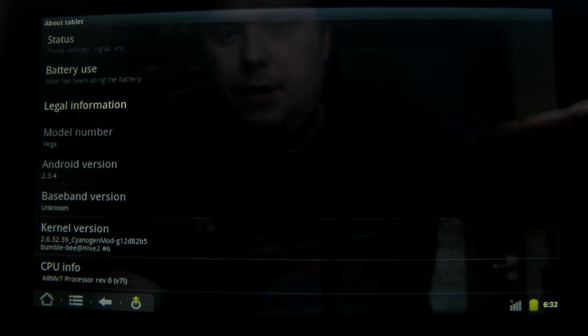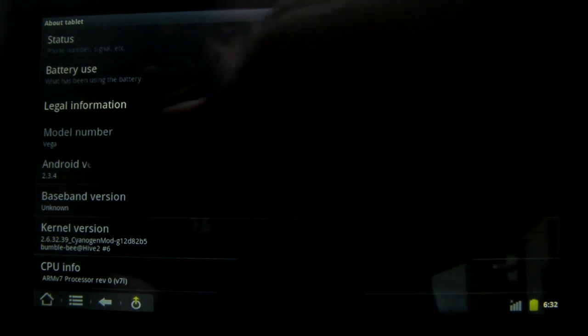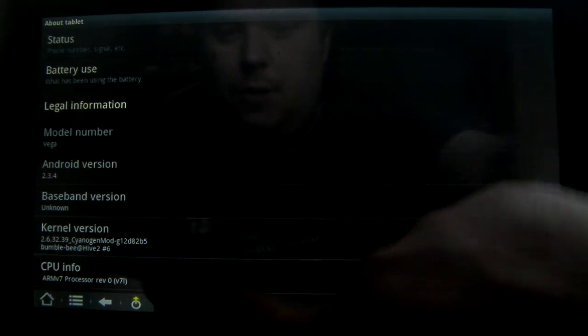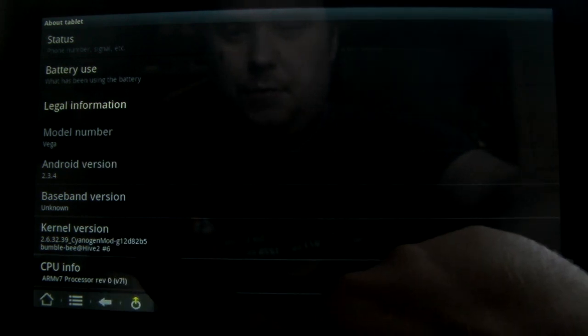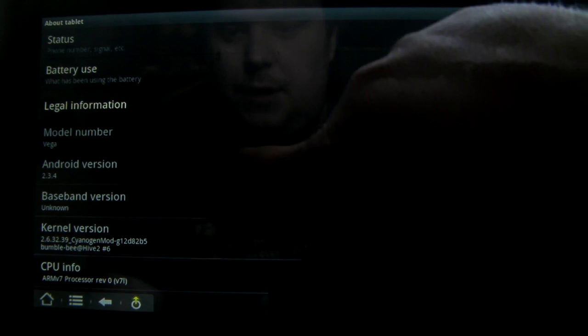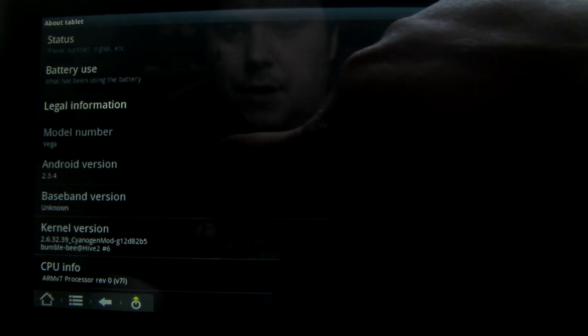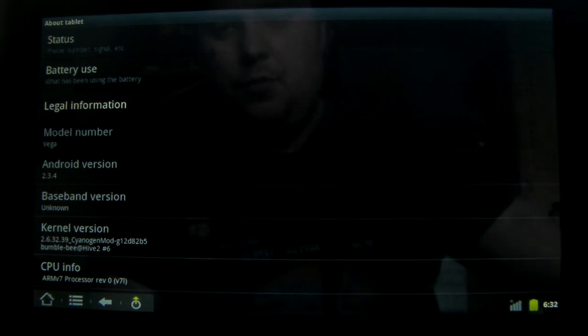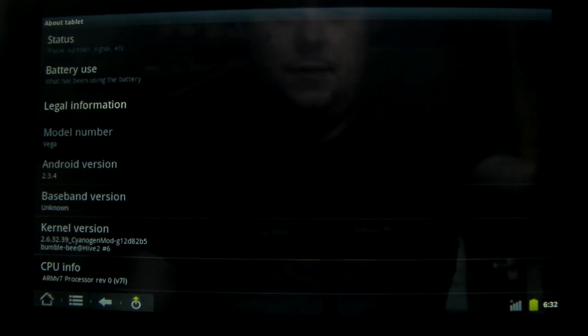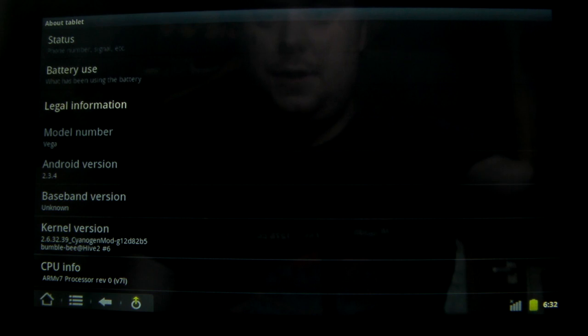You can see there we're using the Vega with the CyanogenMod kernel and we're using version 2.3.4 of Android. So it's the latest and greatest of Gingerbread.